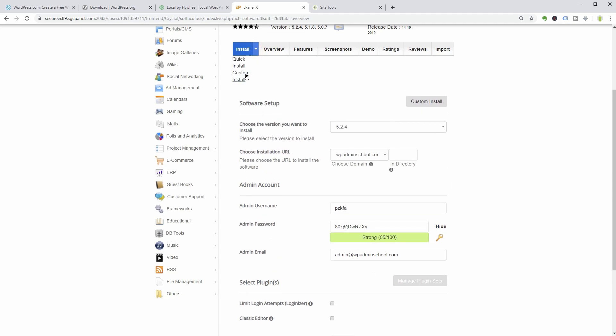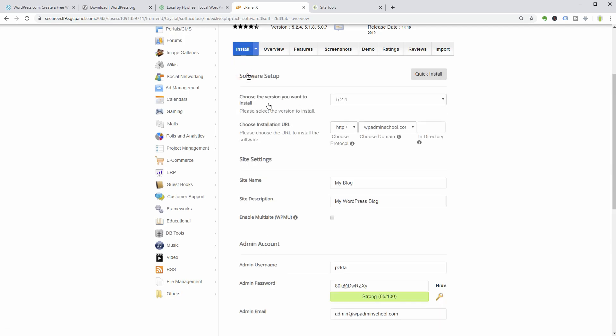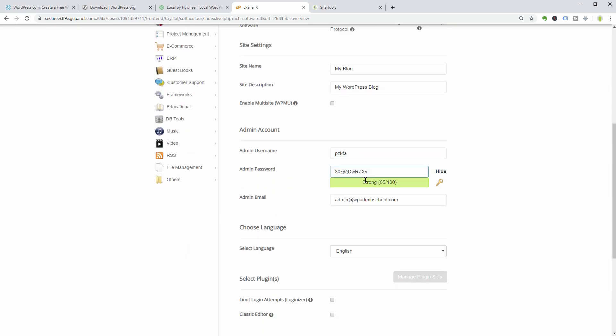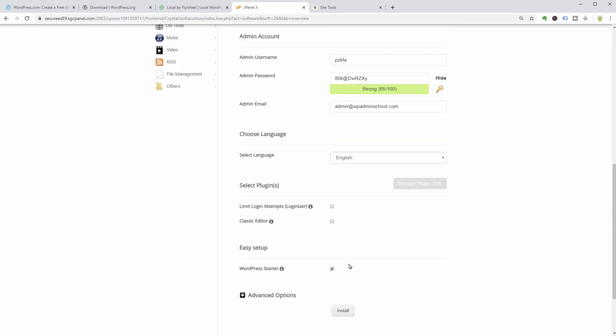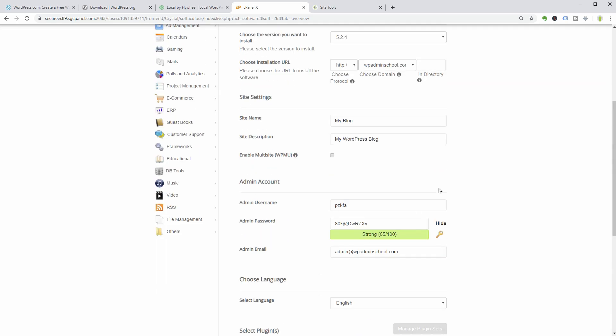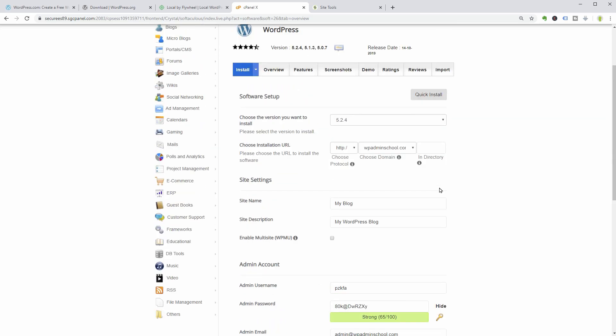If you want to access things like site name, description, and other advanced options before installing WordPress, make sure you choose the custom install way.